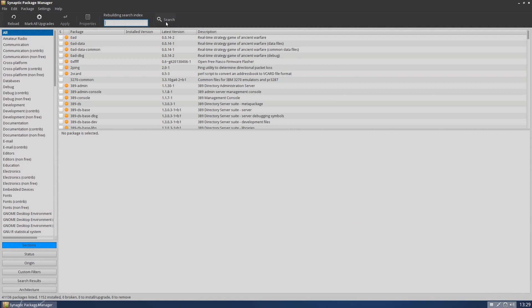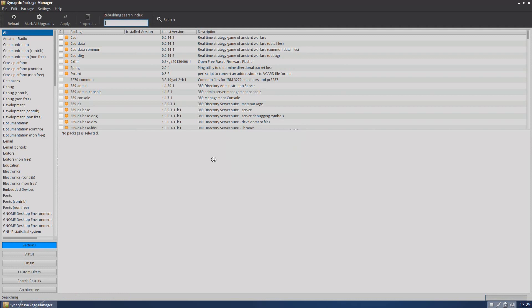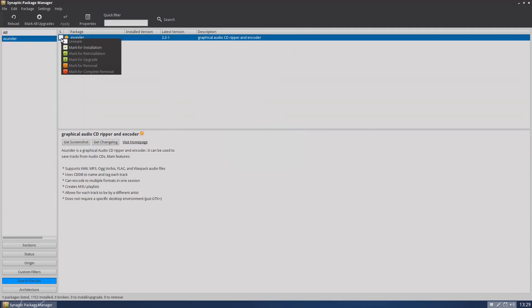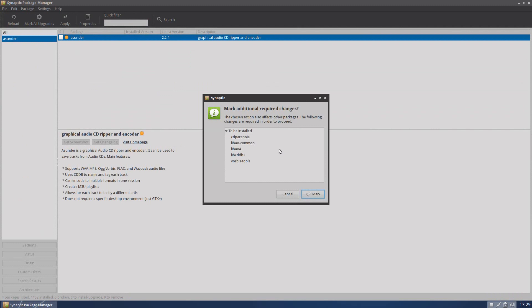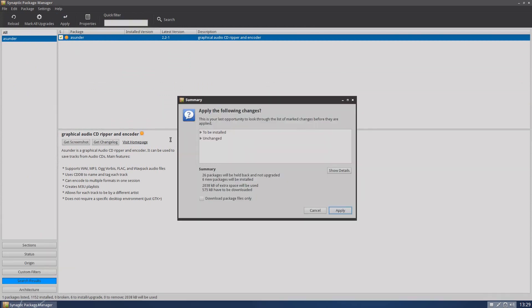So if we put Asunder, hit enter there. And wait a couple of seconds. And there's Asunder. So when I mark for installation. Yeah, yeah, yeah, we want all that. Mark again. And apply.